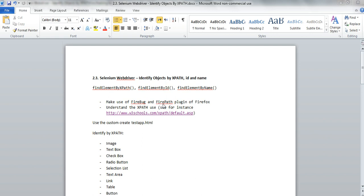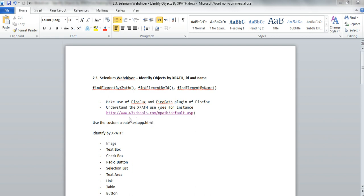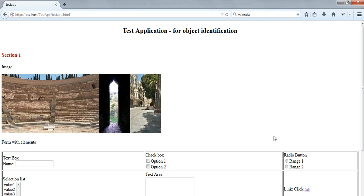These are the methods that we'll eventually use: find element by XPath, by ID, and by name. We'll need to have Firebug and Firepath installed. For your reference, if you need more information about XPath, you can visit w3schools link to get more information from there.